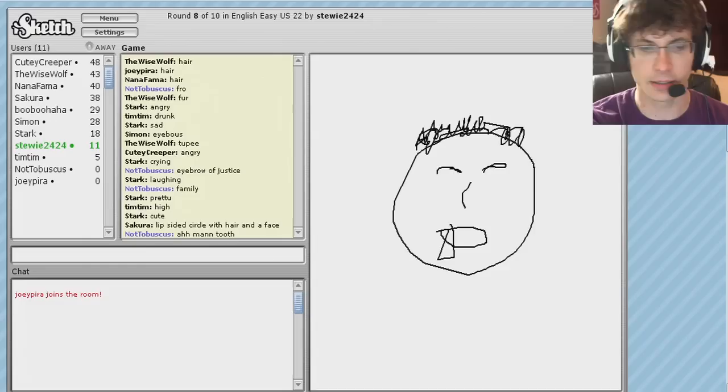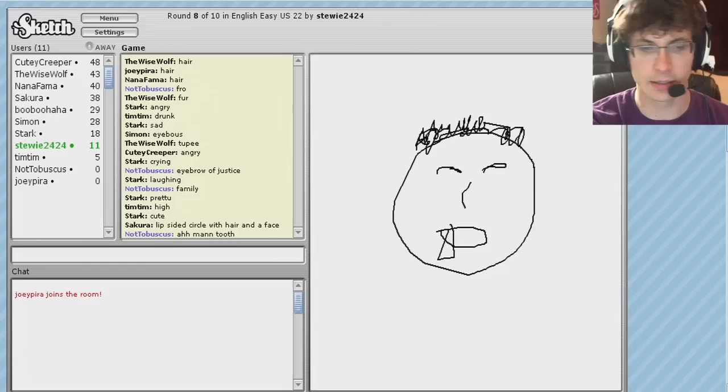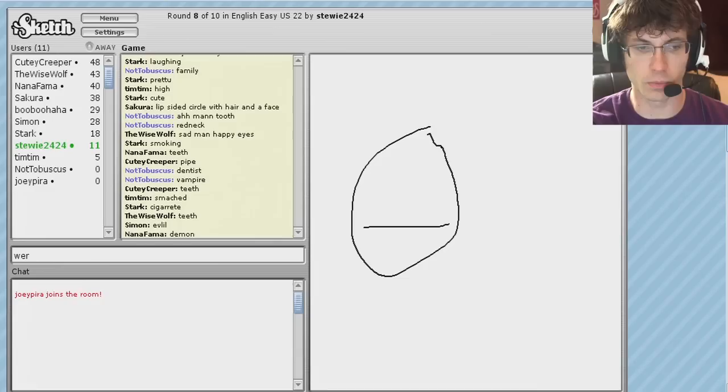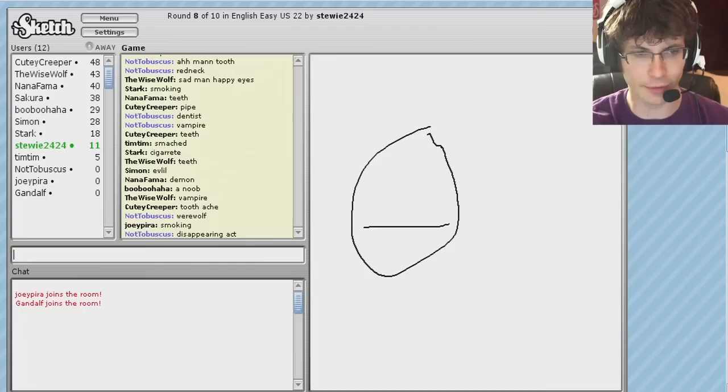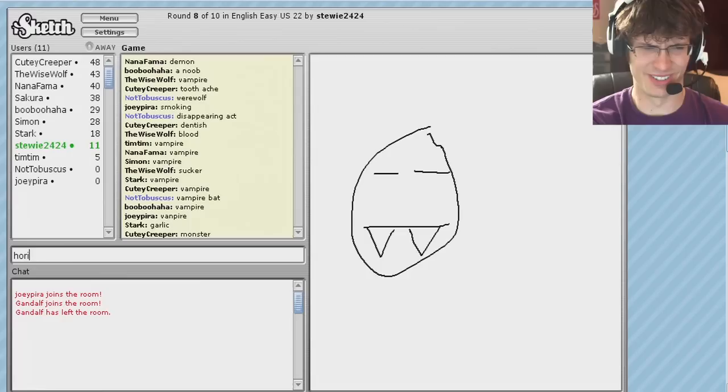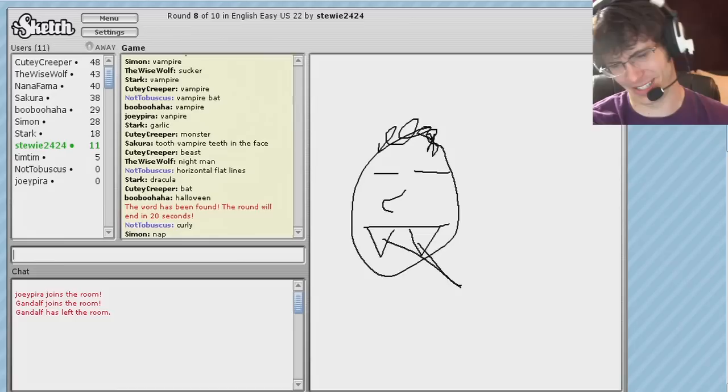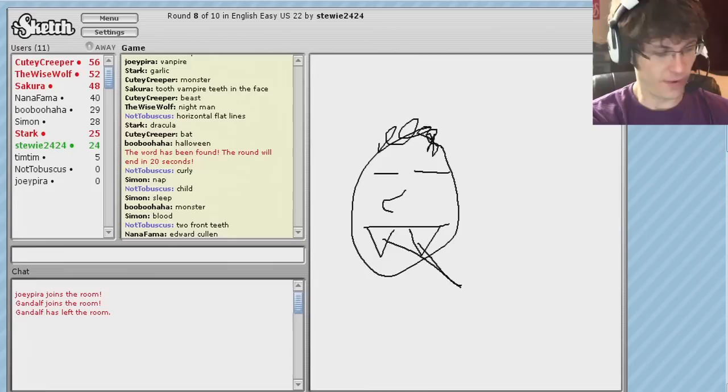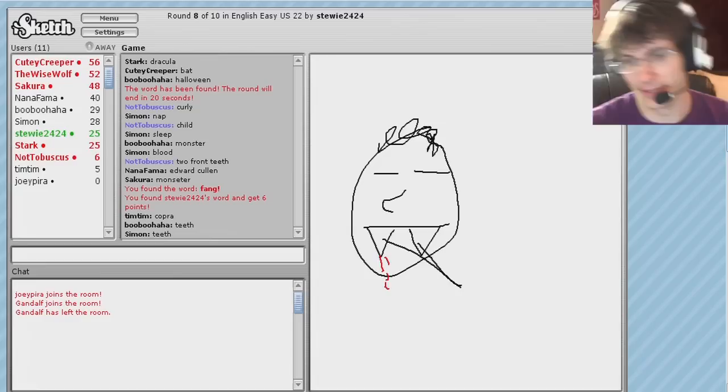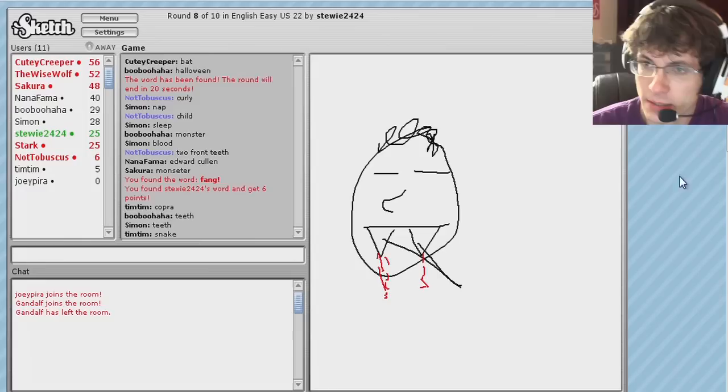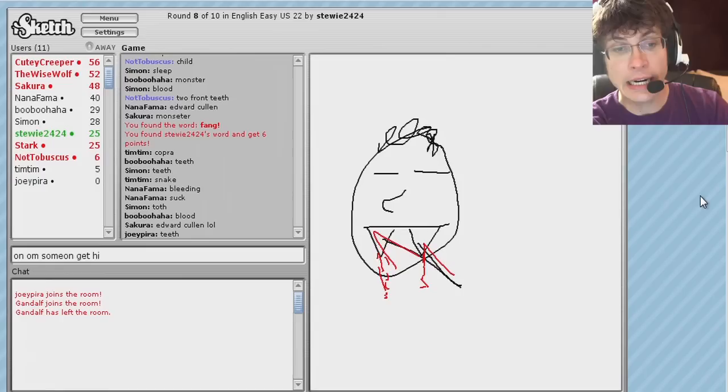Ah, tooth-red-neck. Dentist. Vampire. Werewolf. Disappearing act. Gandalf joins the room. Vampire bat. Horizontal flat lines. Curly child two front teeth. It's fangs, I mean. Dang it. It's fangs. God dang it. Oh, they're bleeding. Someone hurt- oh. Someone get him a bandaid. Oh, no. Someone get him a bandaid for his fangs.